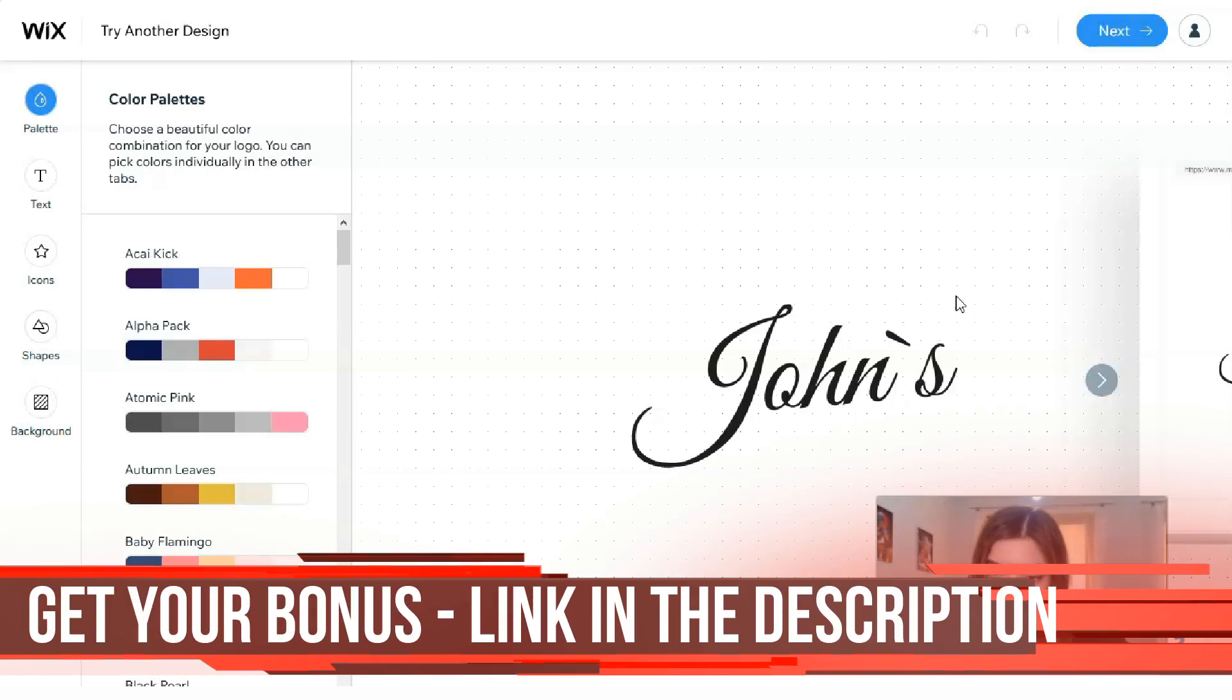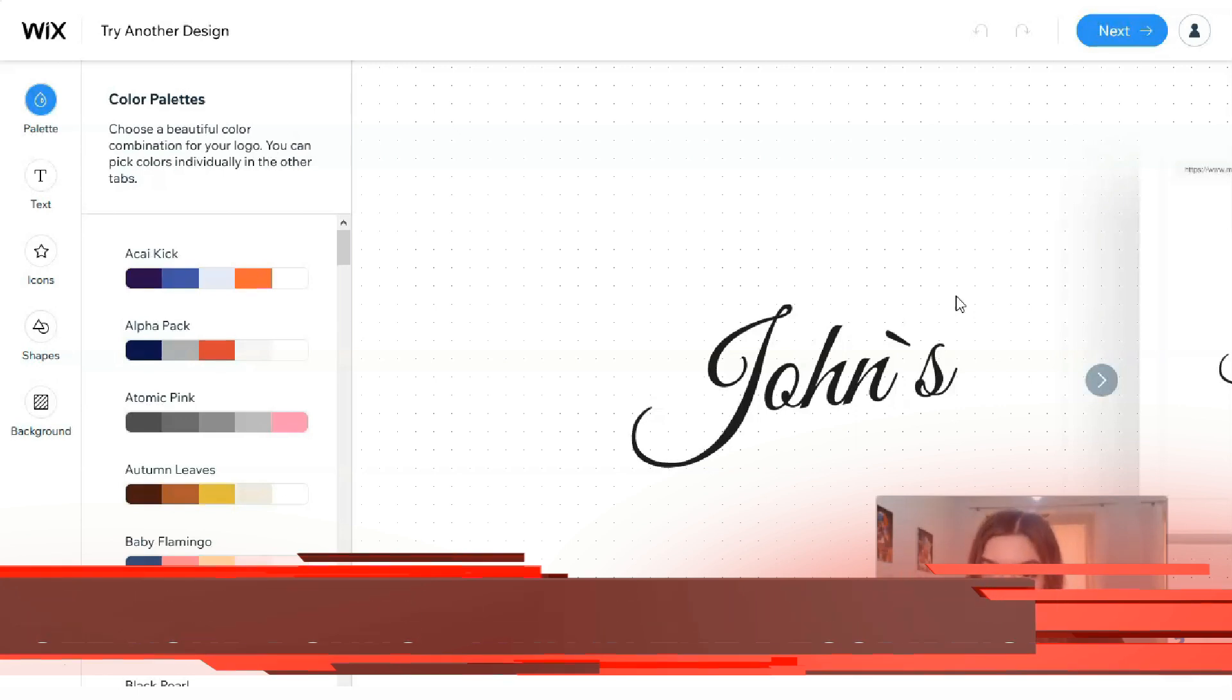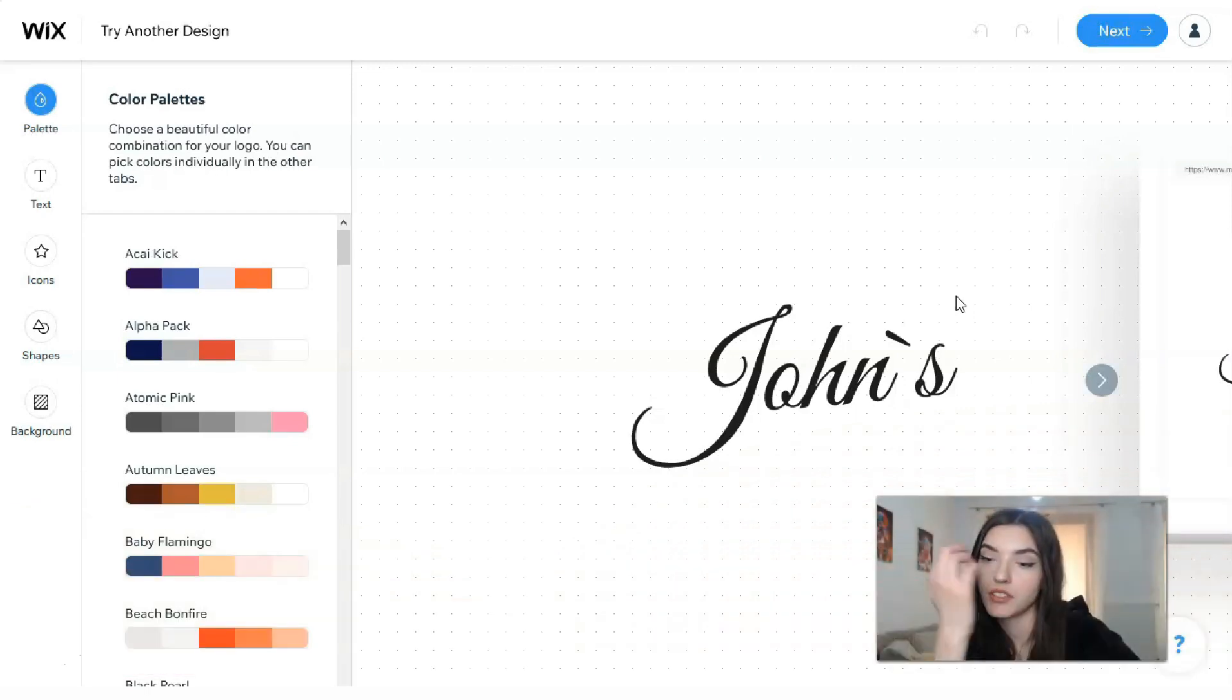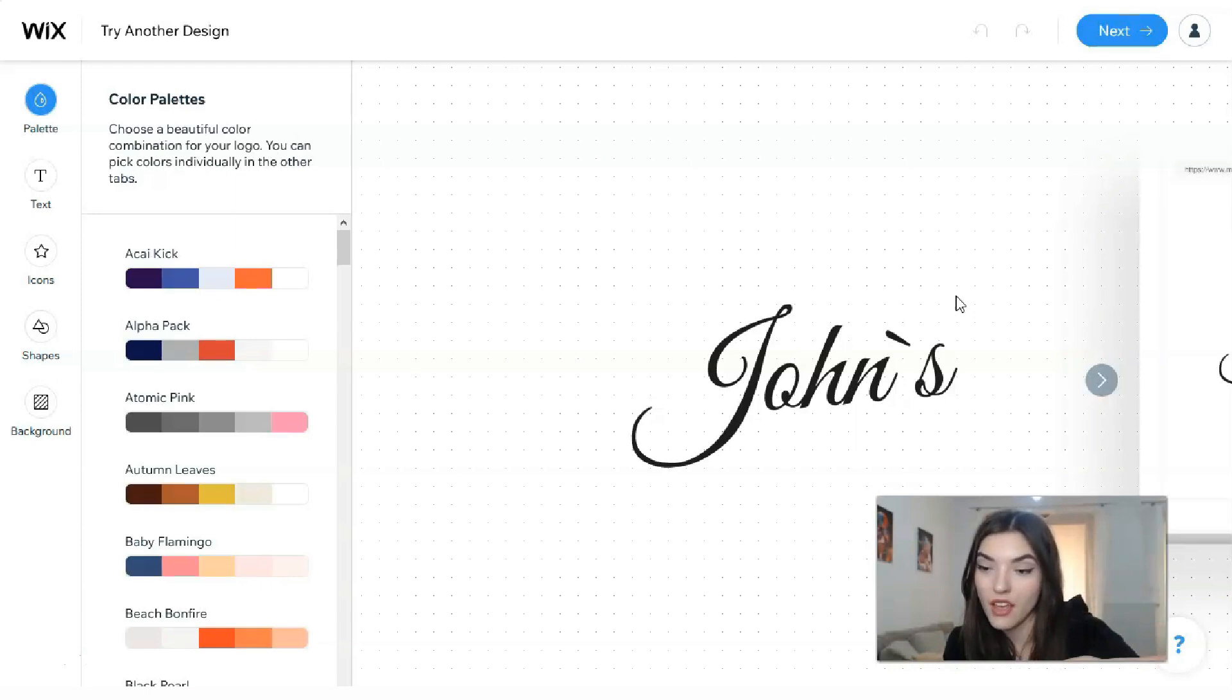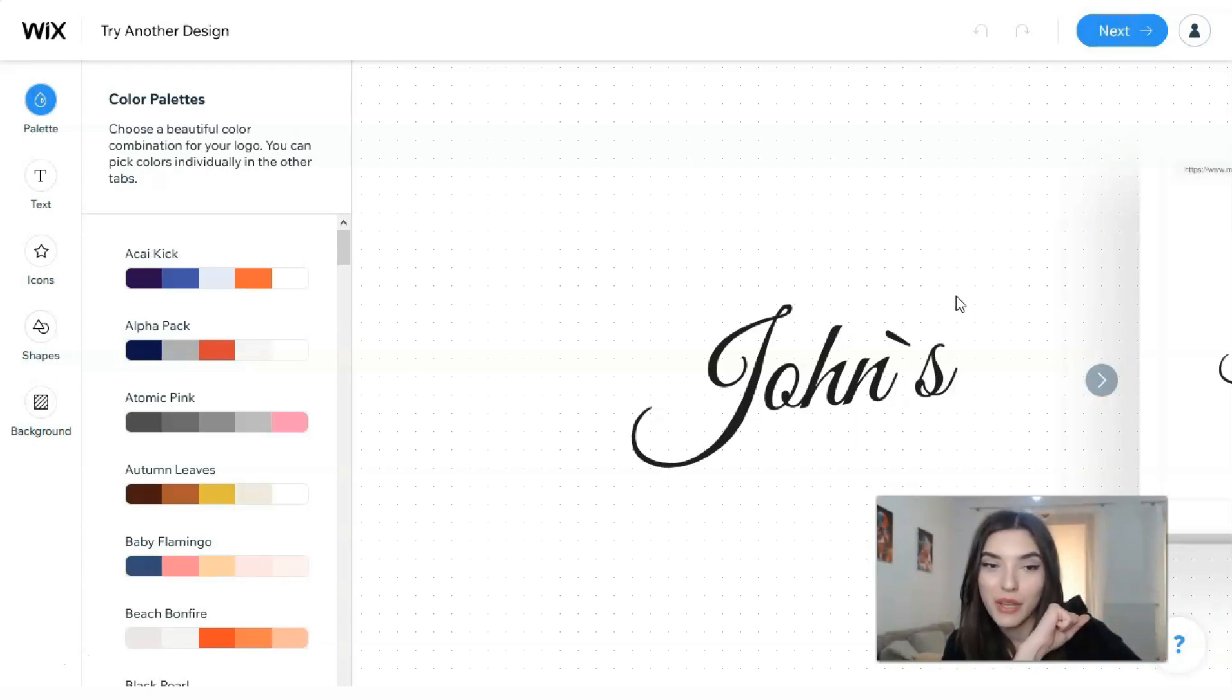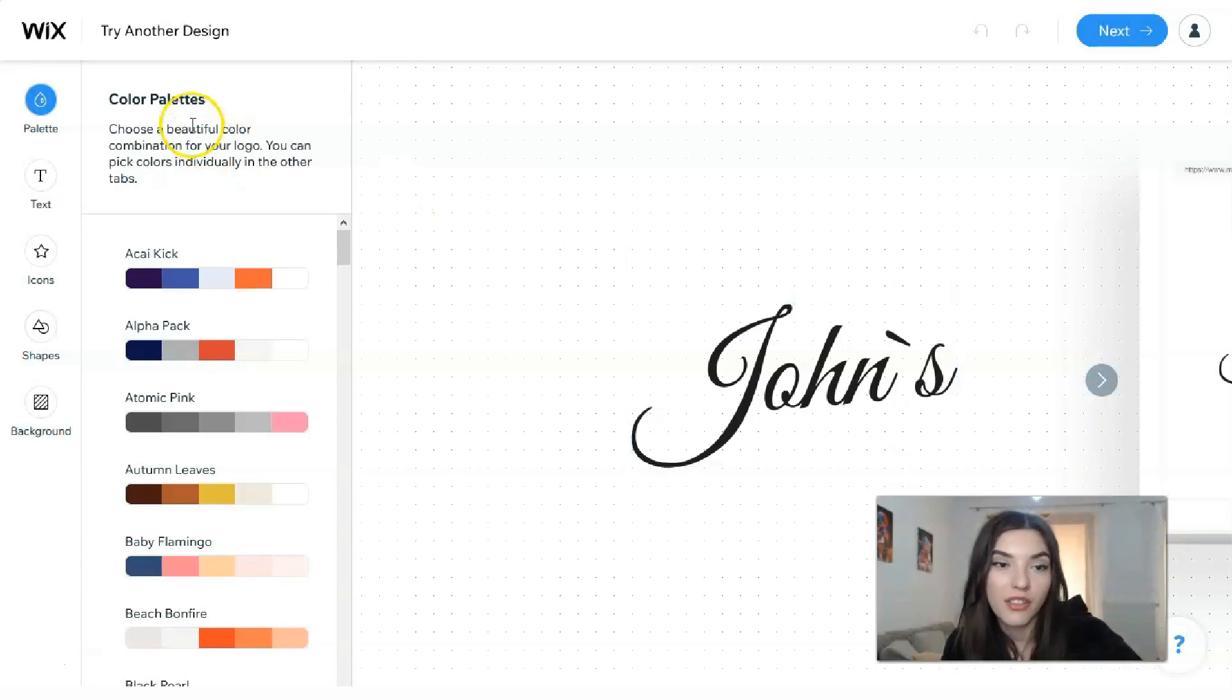This is actually the editor. You don't need to know the rules how to work, how to use this editor because it's very simple, it's intuitive. If you know how to work with the Wix website builder editor, for you it's, how I would say, piece of cake.